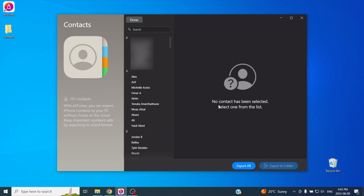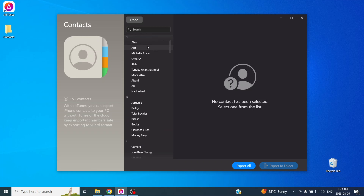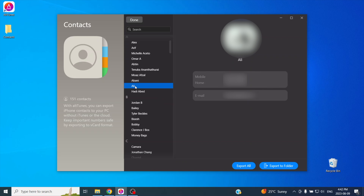Once you're in the contacts menu, you'll find all of your contacts from your iPhone. I personally love how every single contact shows up. When I tried the iCloud method, only a small handful of my contacts were shown. Now you can copy the contacts you want. You can select individual contacts, select multiple, or copy all of your contacts to your PC.